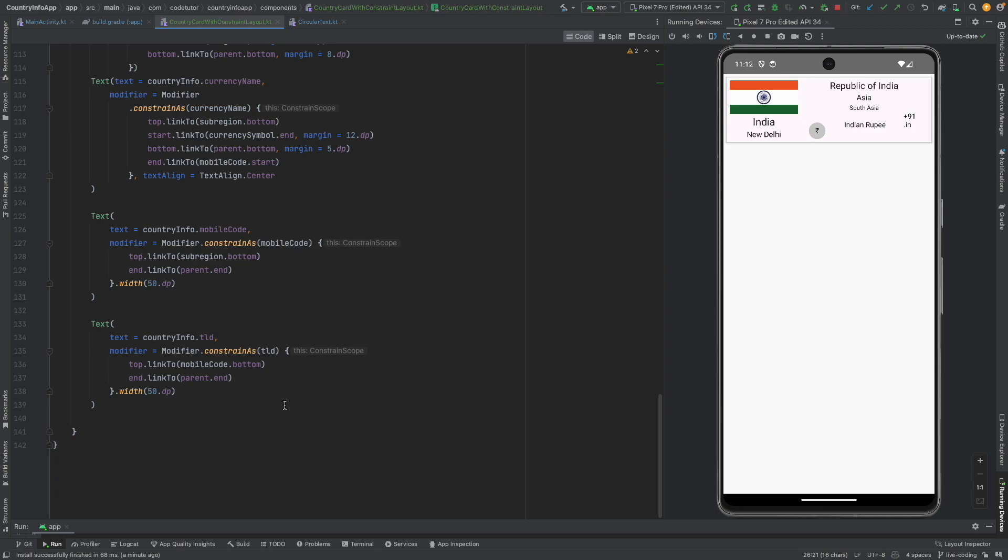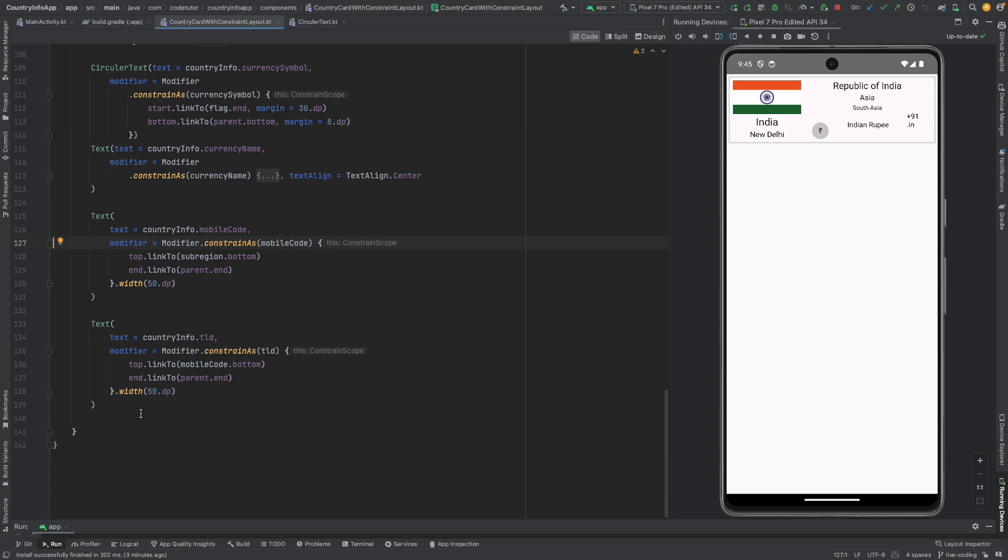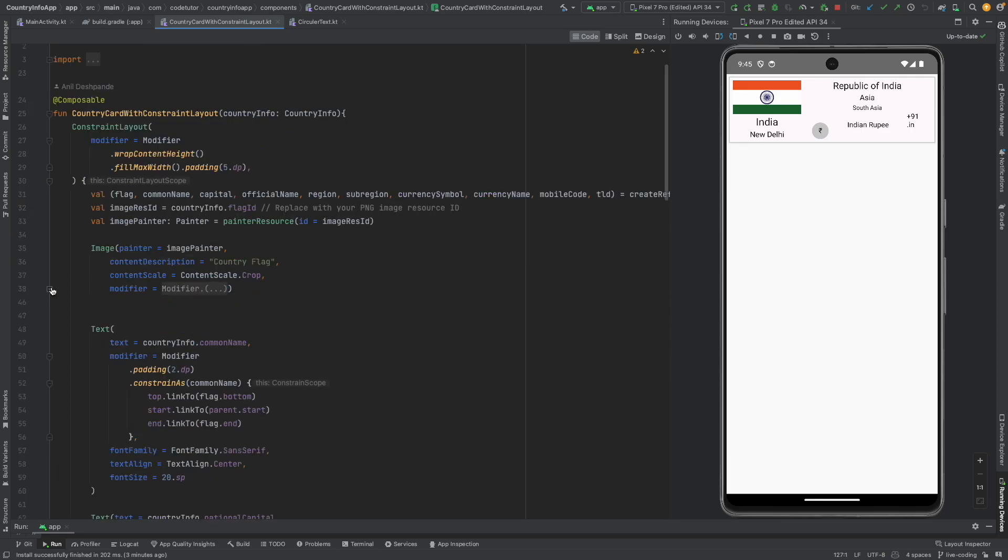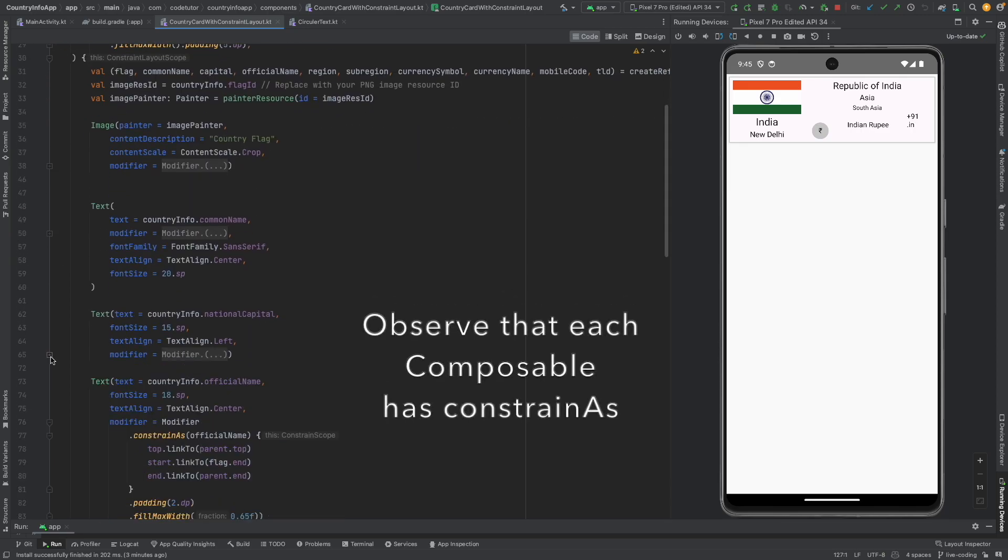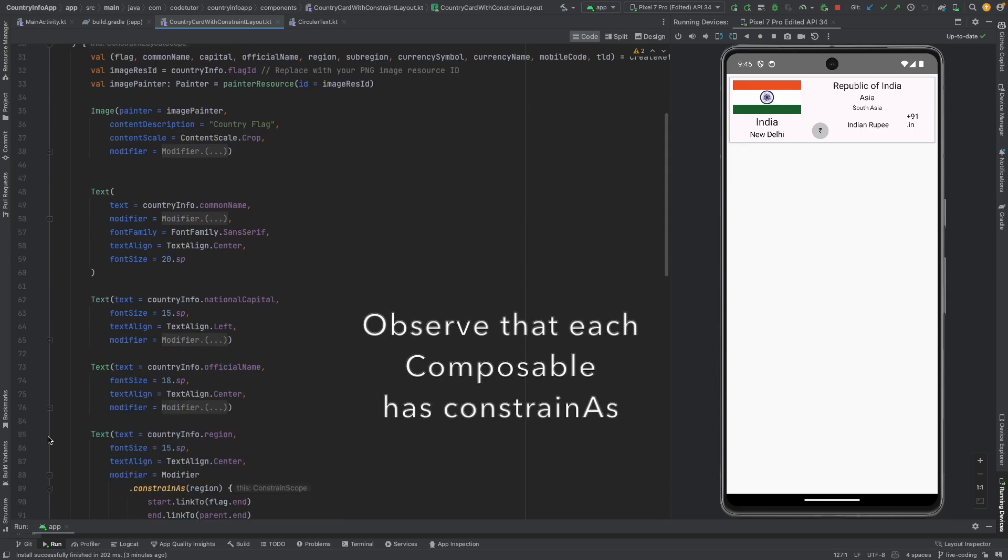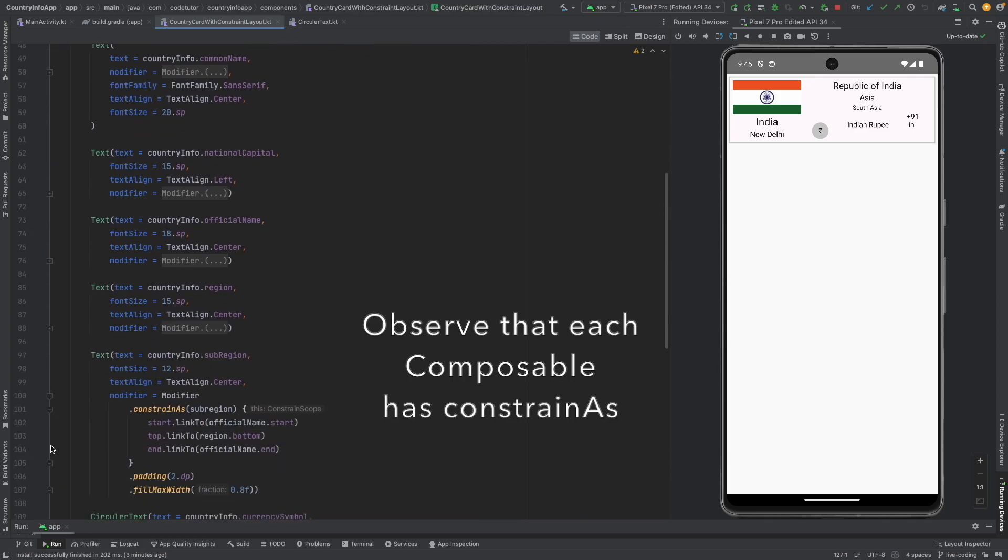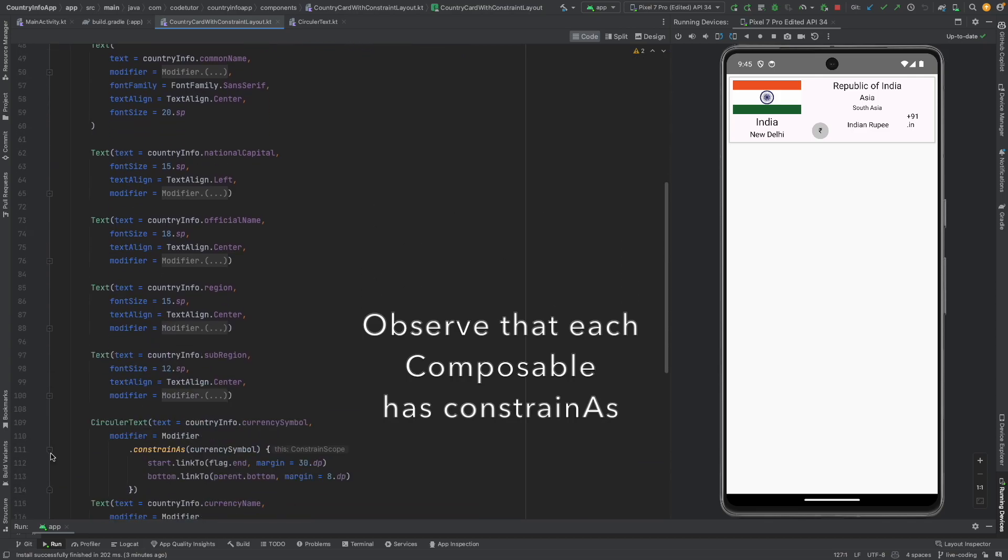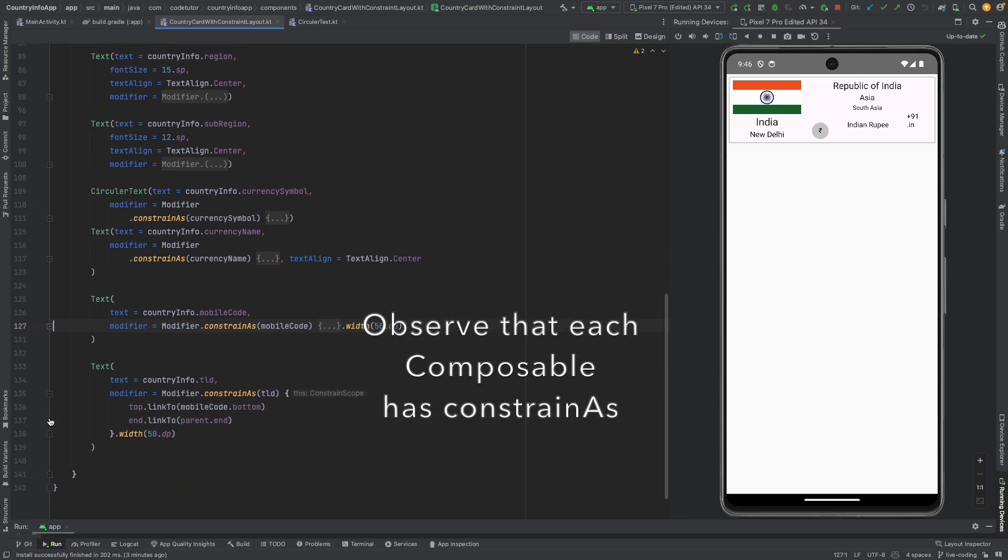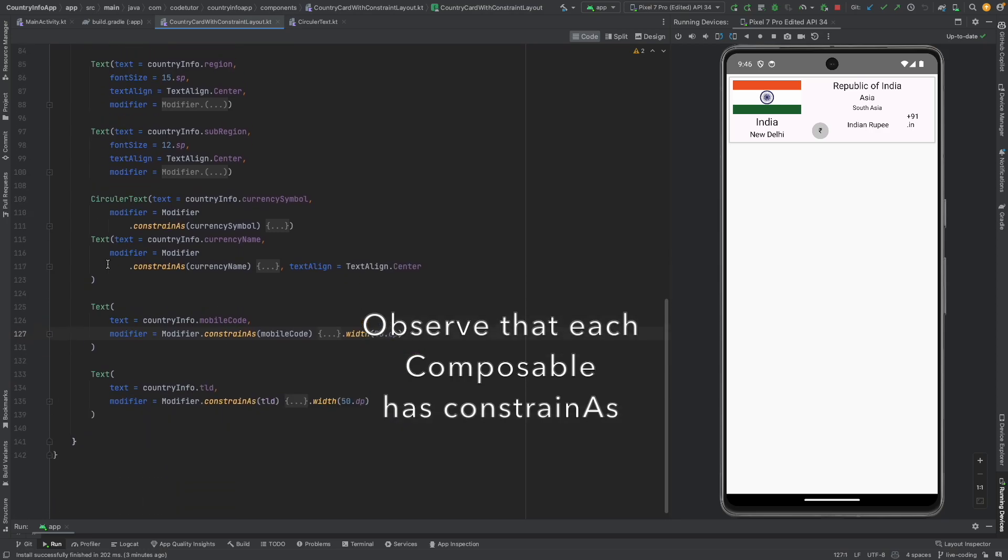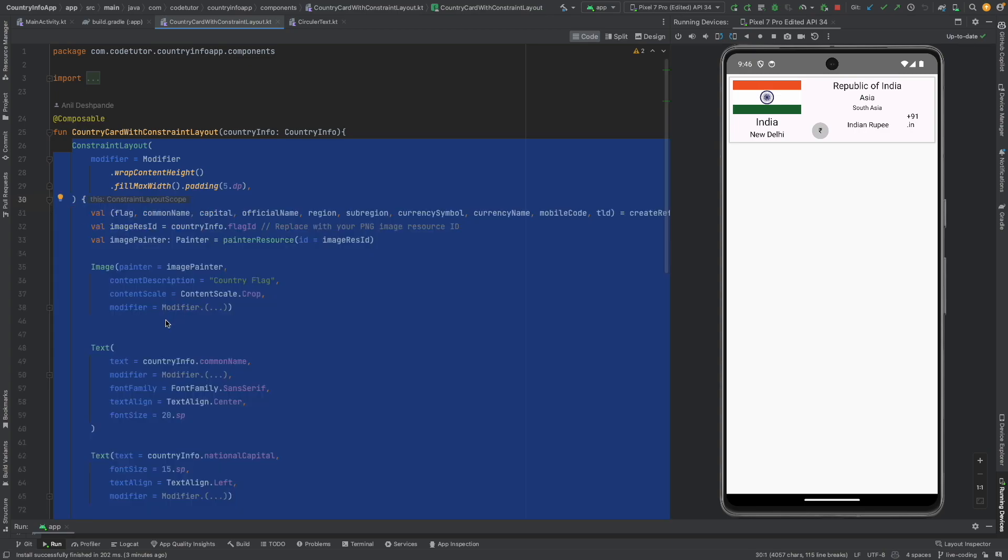So you might be wondering if the end result is the same UI then what exactly are we gaining with this constraint layout. Well there are two things. One, when you use the constraint layout you are basically getting rid of all those nested columns and rows. Now everything is under one single layout that is constraint layout and that makes the code much more readable.